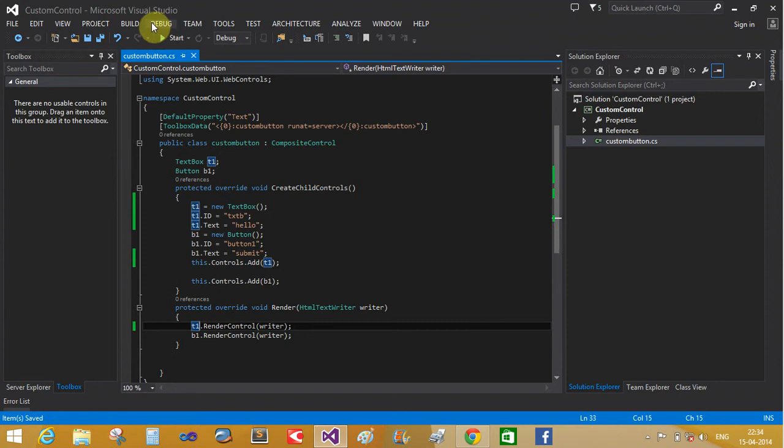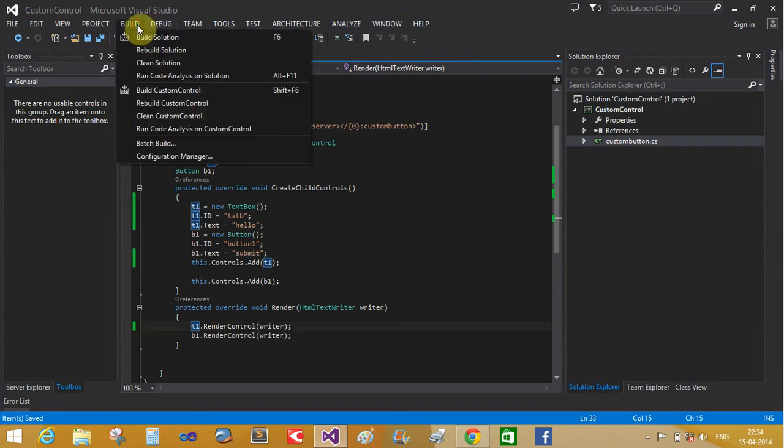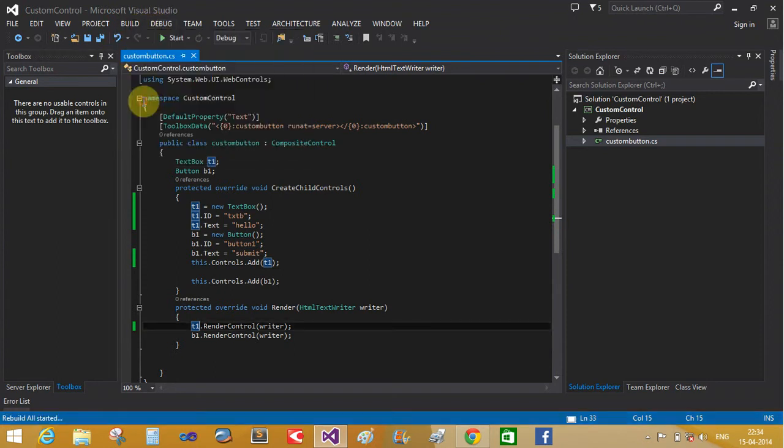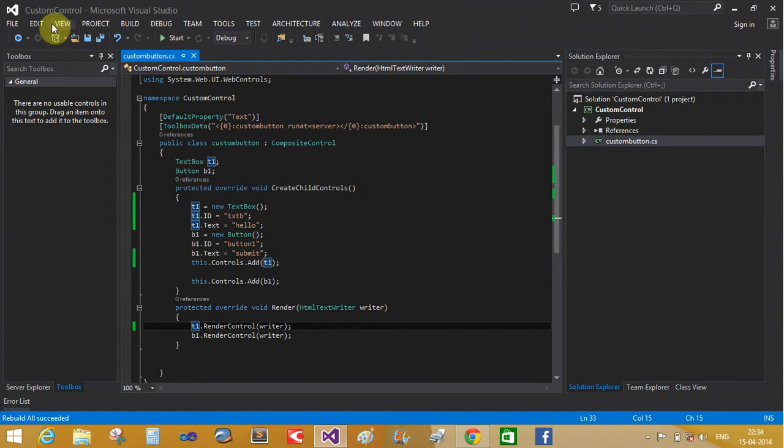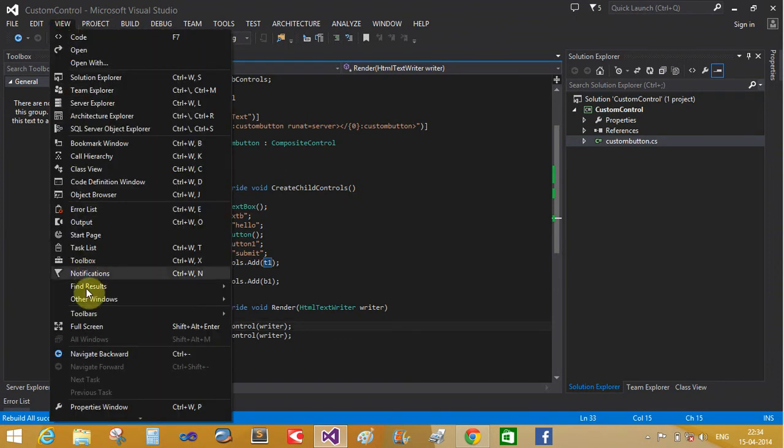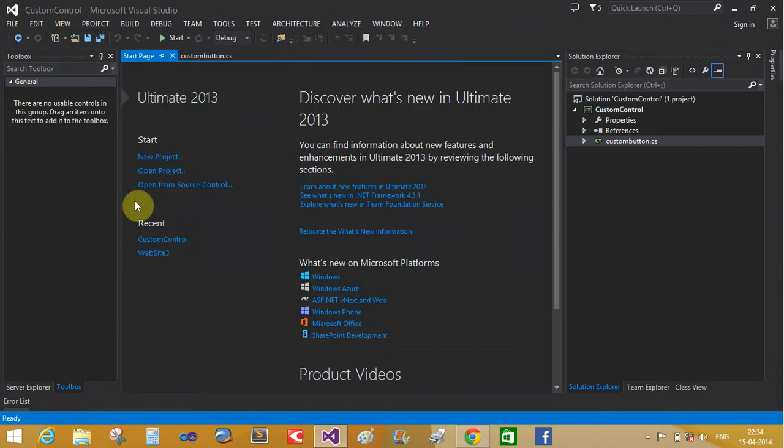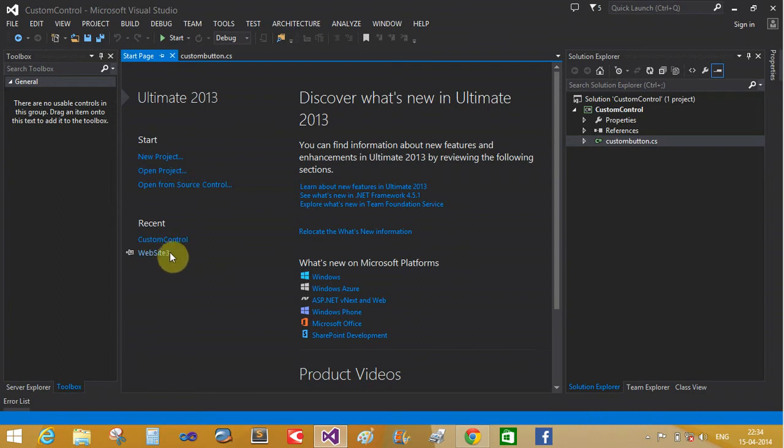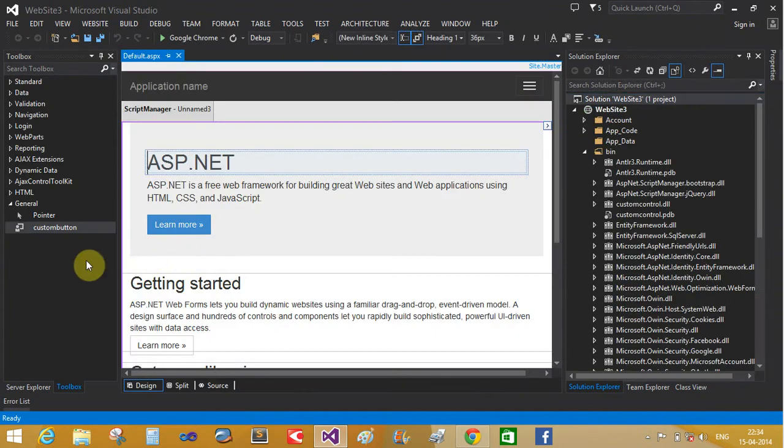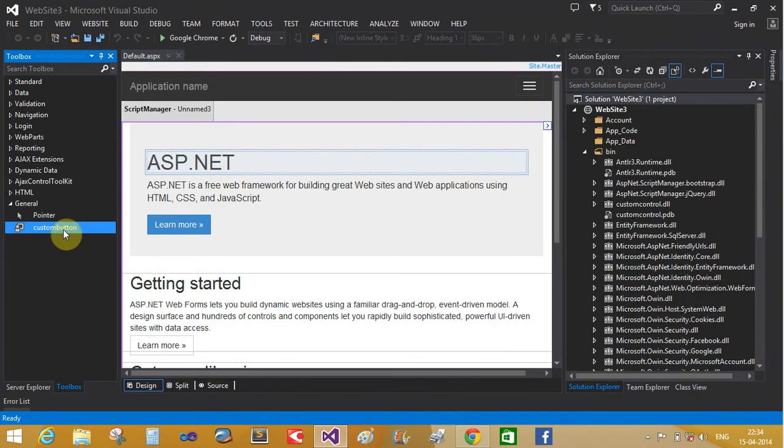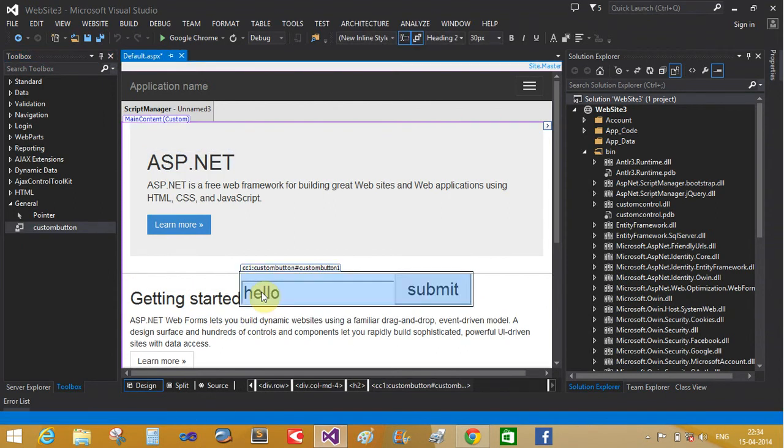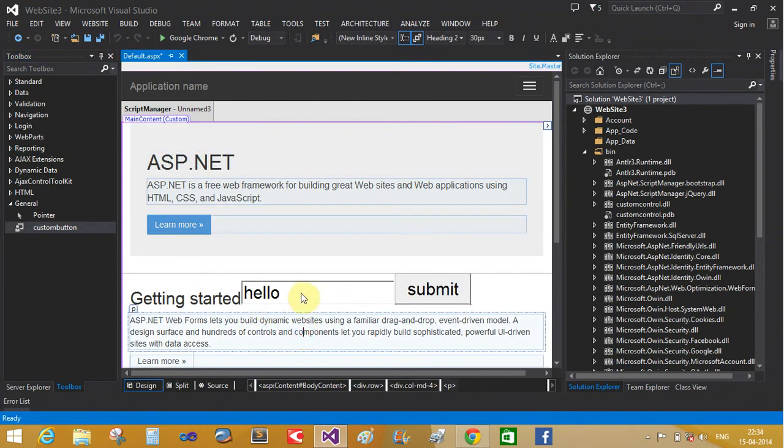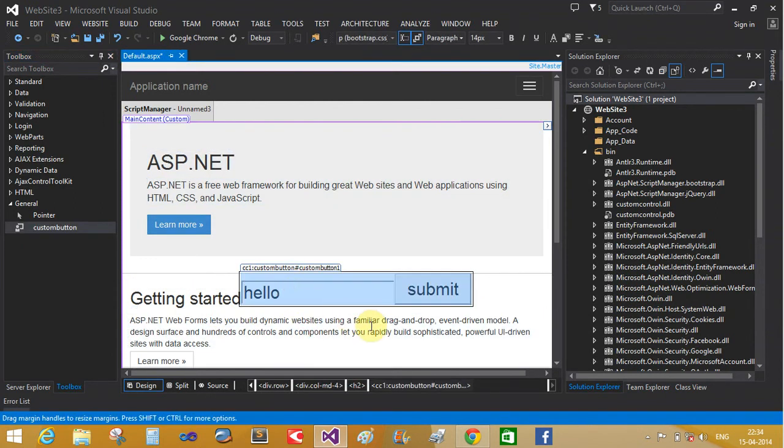Save it again and rebuild the custom control class. Now view, going to start page website. That is a hello word and submit button. Thank you, thank you very much.